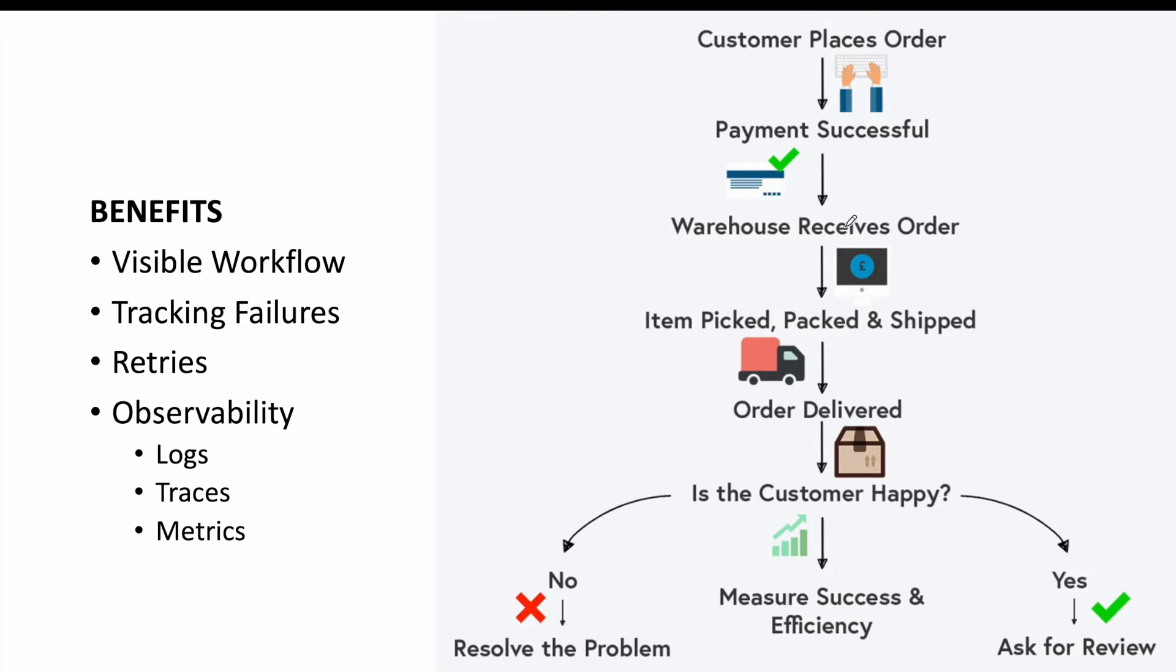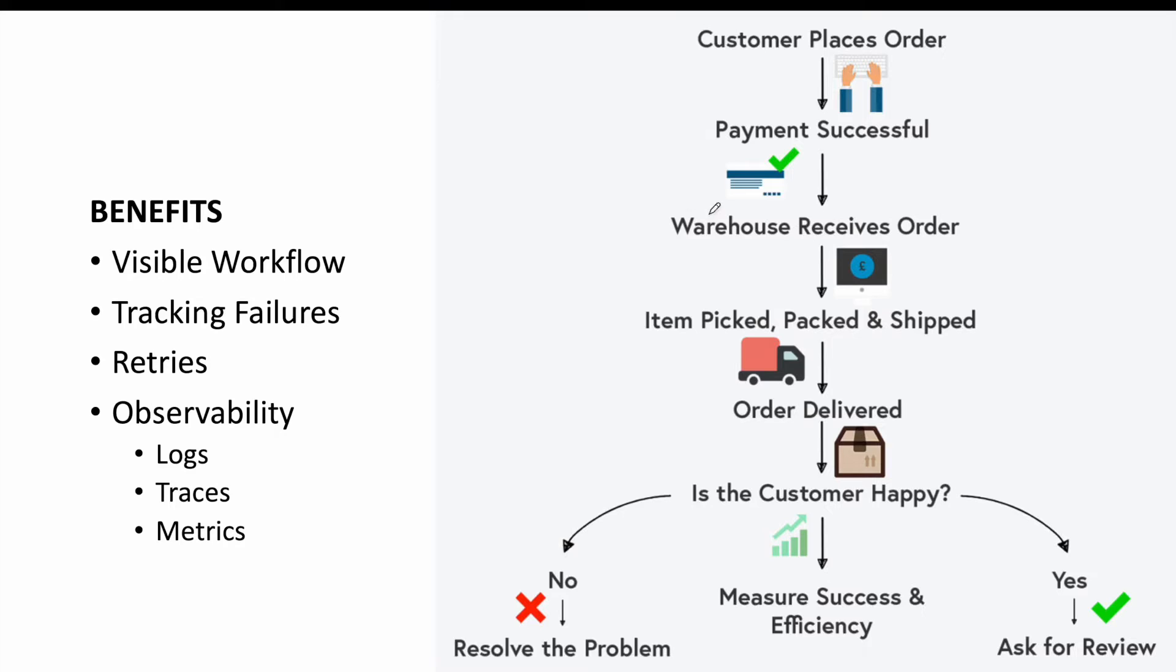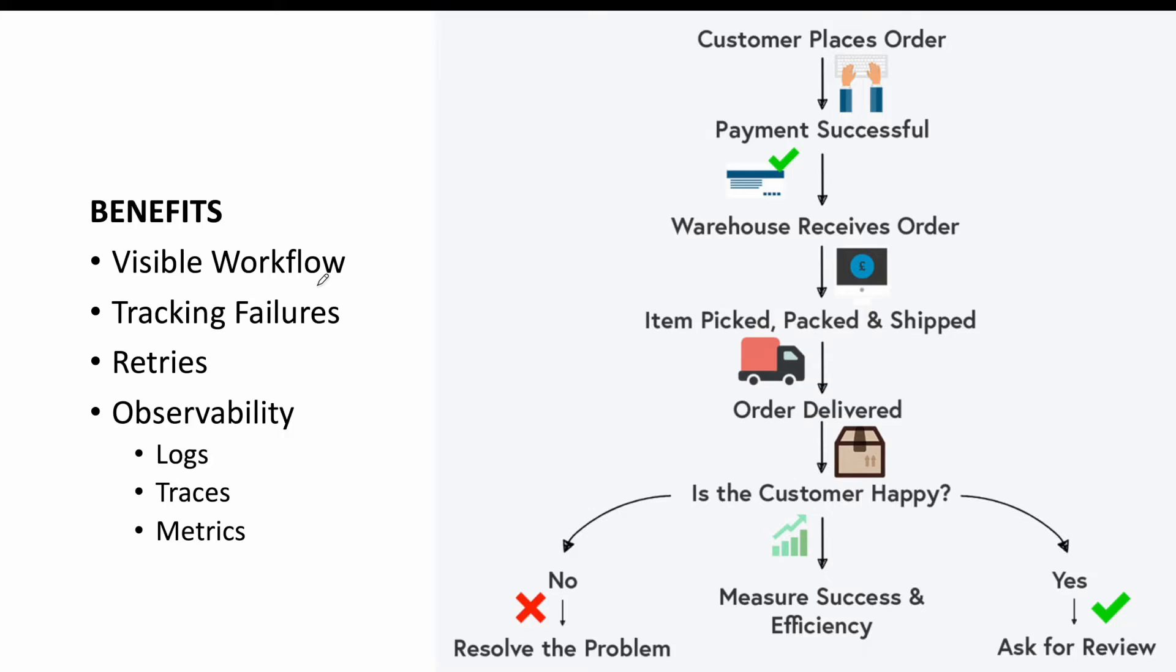If in case we are not using an orchestrator, if we have not designed the system properly, there may be a lot of problems which can happen when we have to speak to these different microservices. So if we are having this orchestration, we are able to visualize the workflow properly, we are able to track the failures, we are able to do retries, we have good observability. There are multiple benefits, and this is the way to go if in case we are using multiple services which are working towards achieving something.